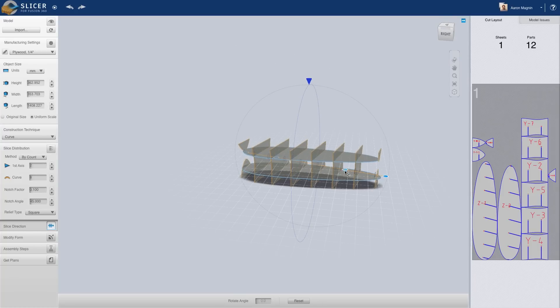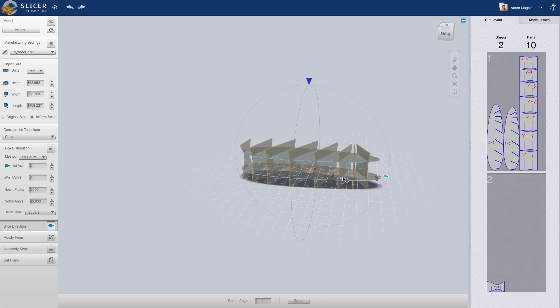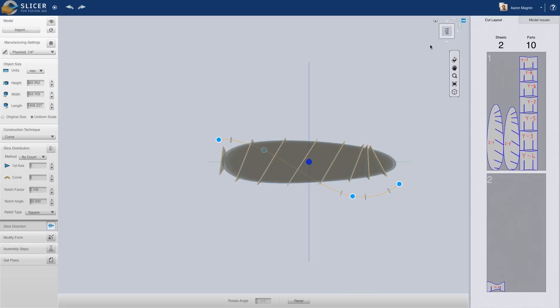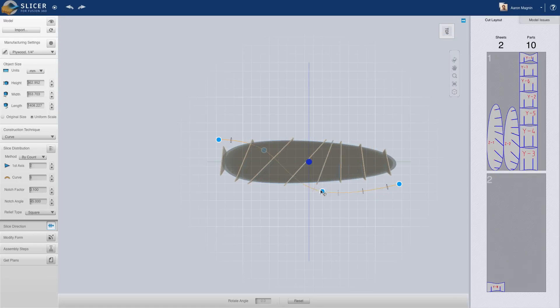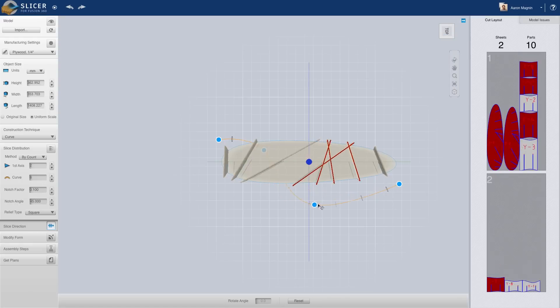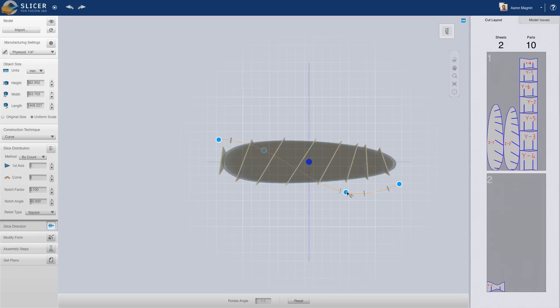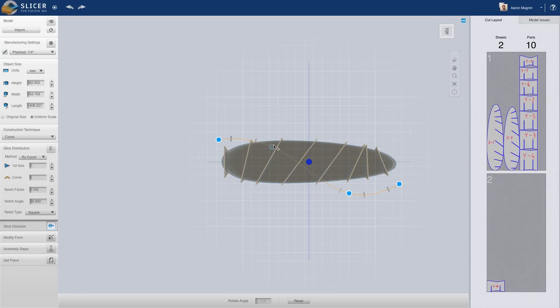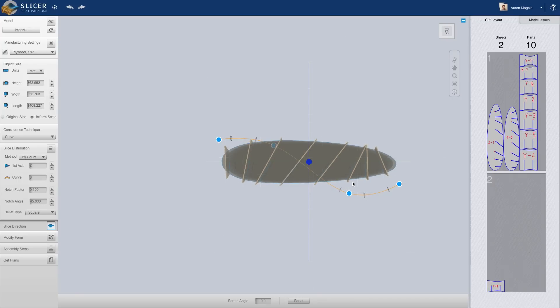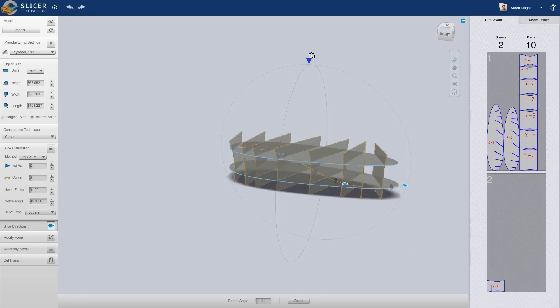Let's try the curved construction method instead. On first inspection, the resultant design looks about the same. But the amazing thing about this is how quickly and easily I can adjust the final shape. Dragging and pulling the curve dramatically changes the design.